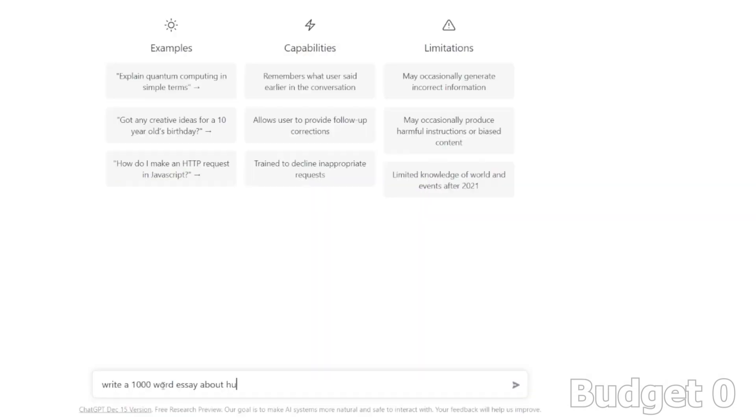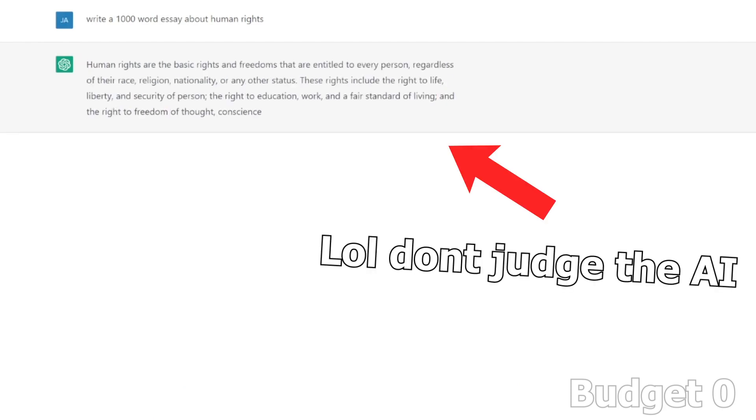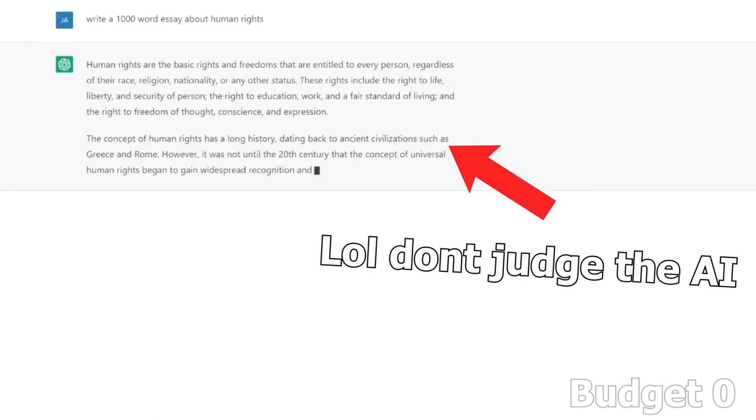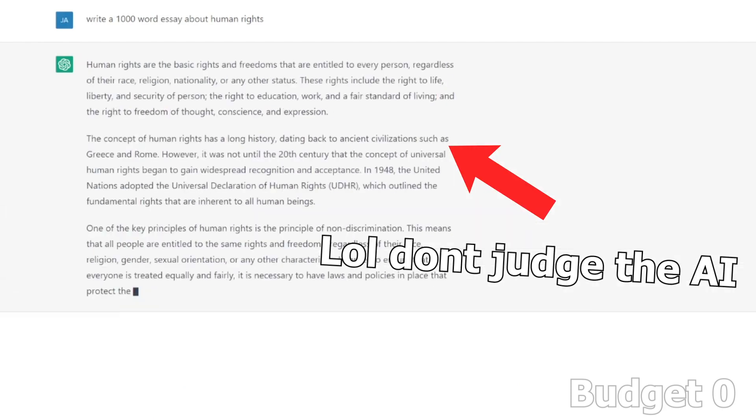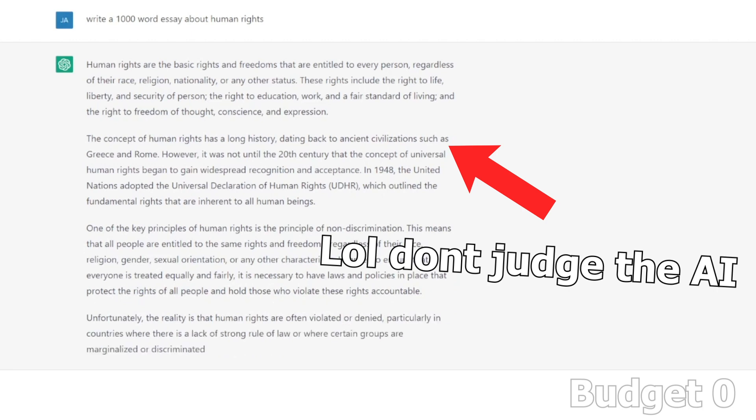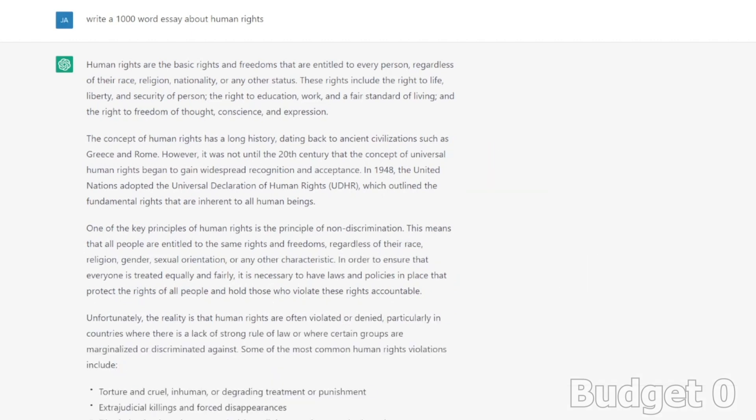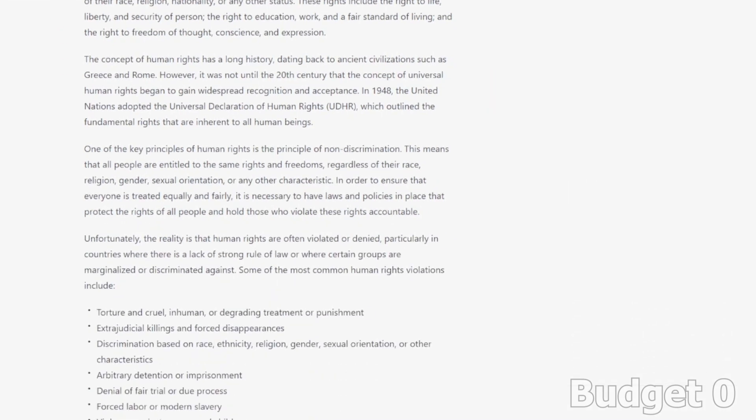For example, you can tell it to write a 500-word essay about human rights, and it can generate an original and high-quality 500-word essay within just a few minutes. And the even mind-blowing function to me is that it can generate actual code.